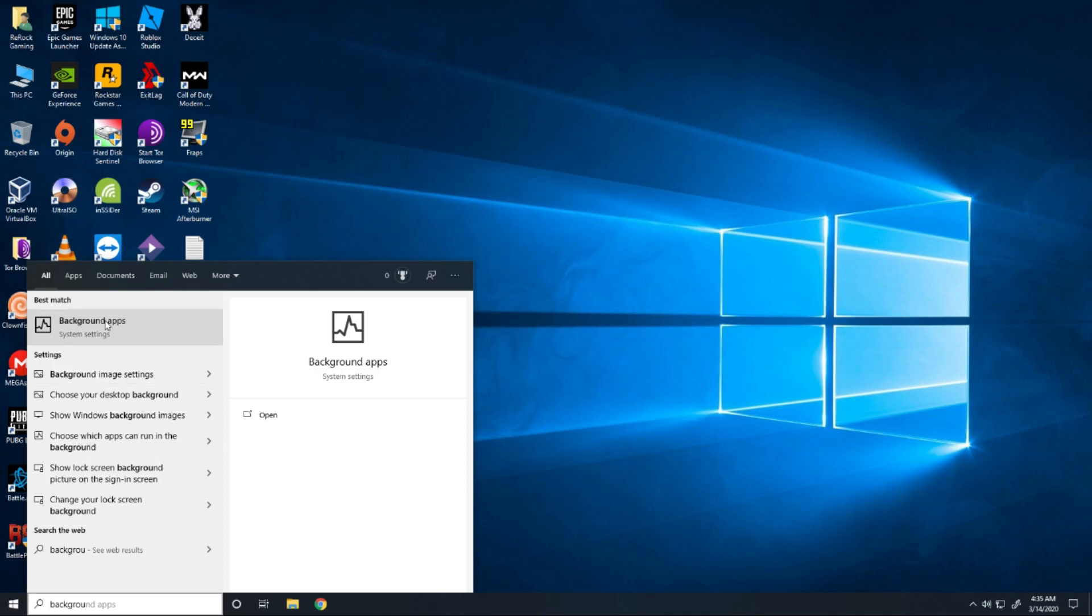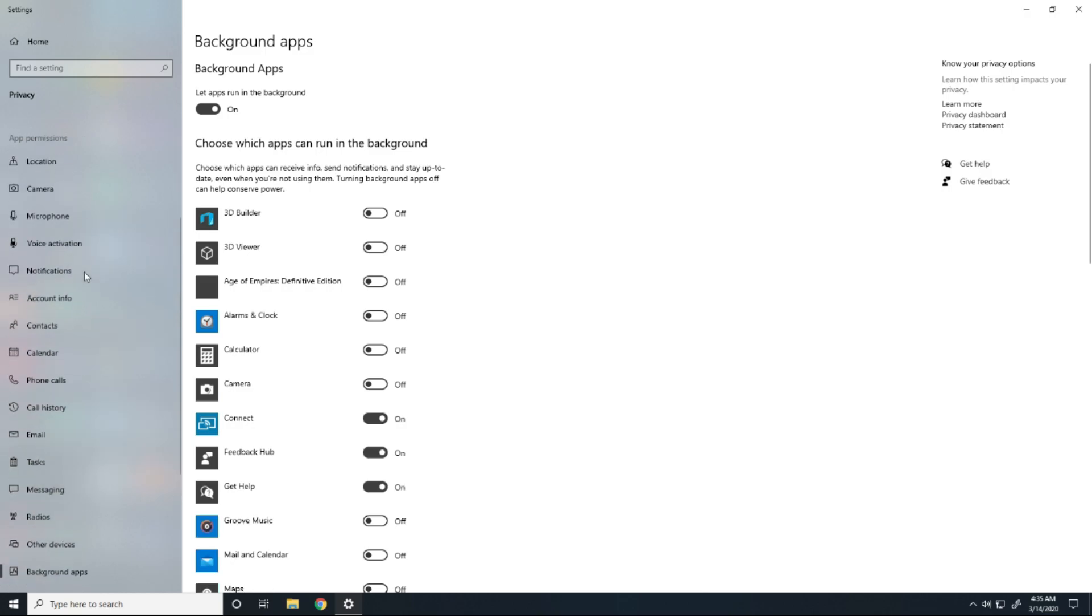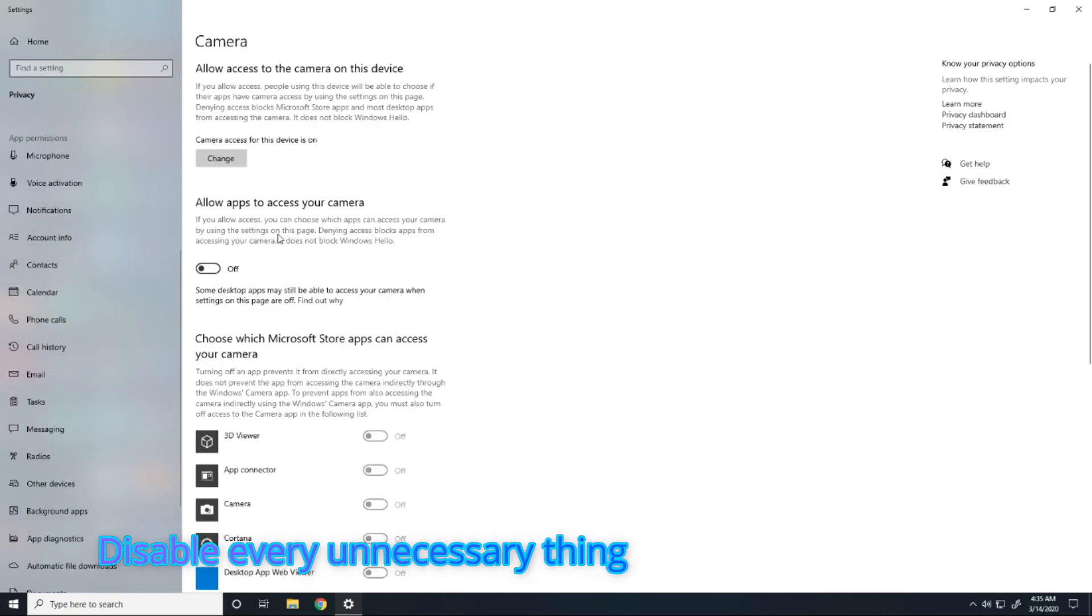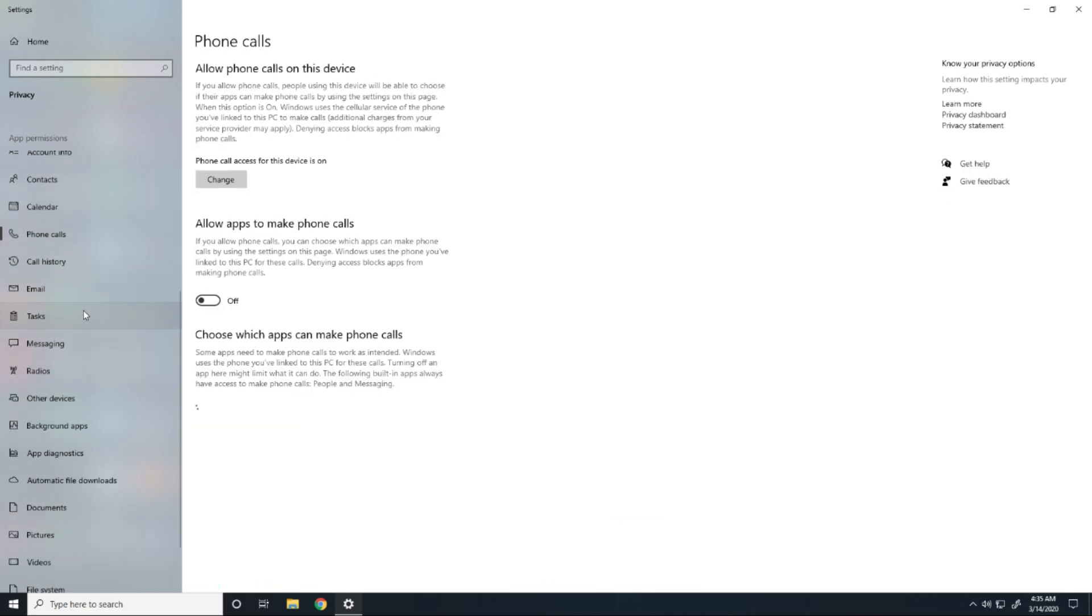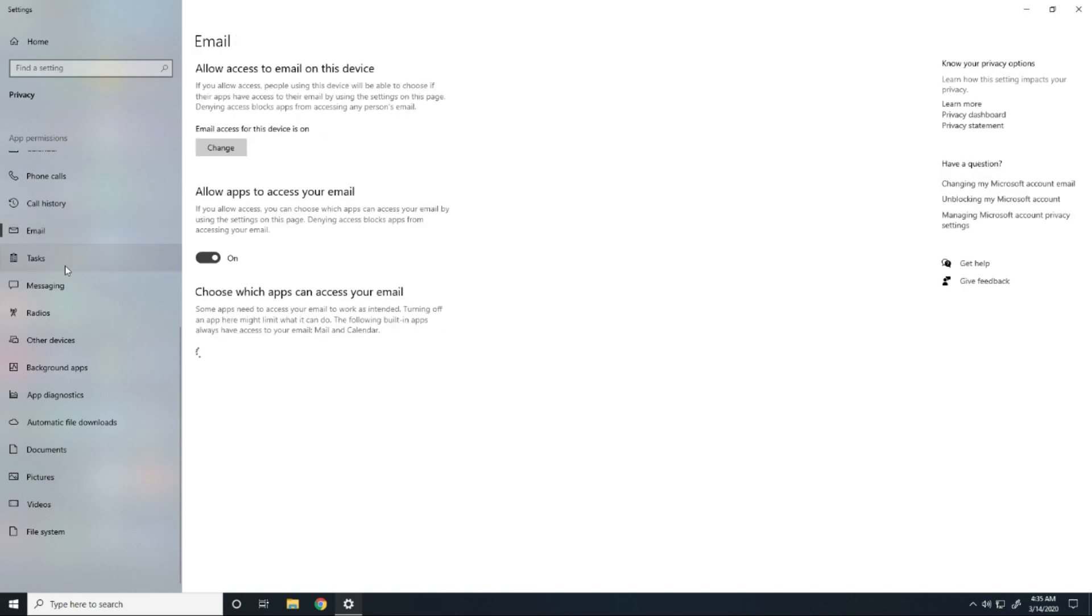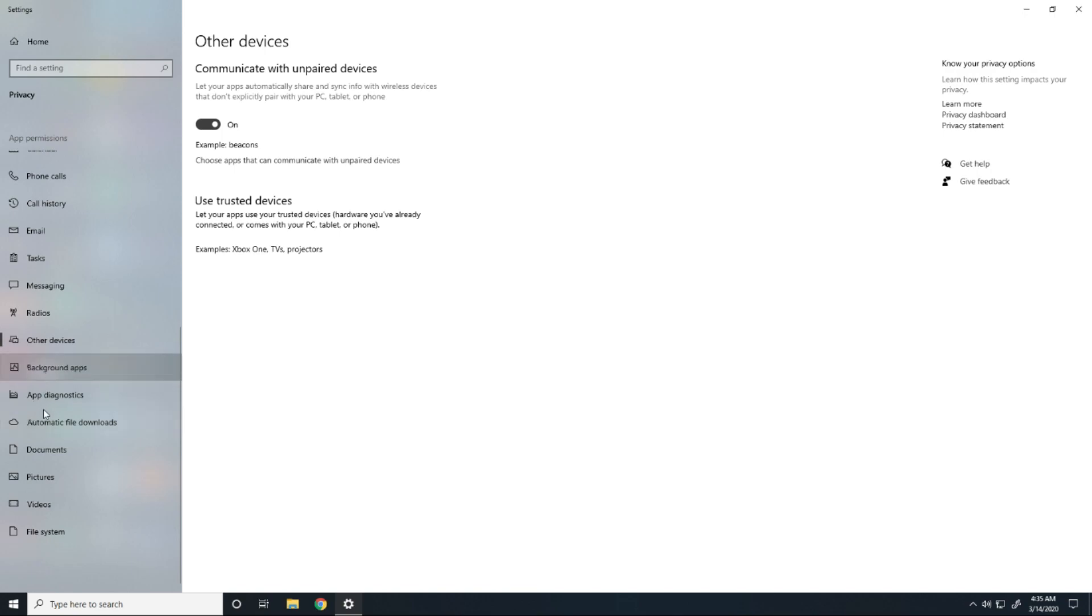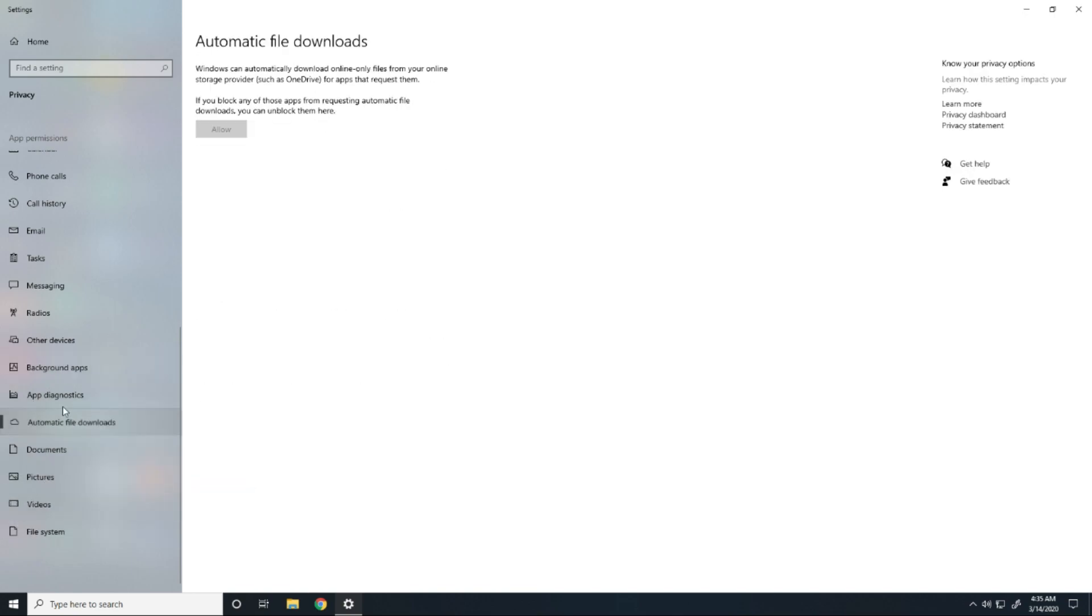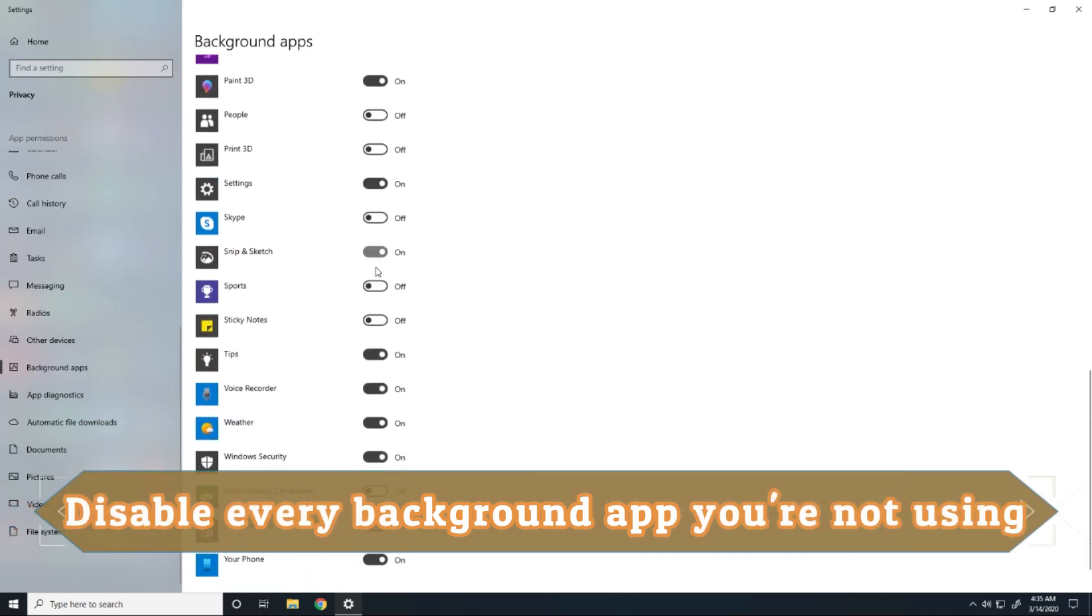Then go to background apps and turn off camera if you don't use it, then turn off your contacts, calendar, phone calls, call history, messaging, videos, other devices, everything that you don't use.